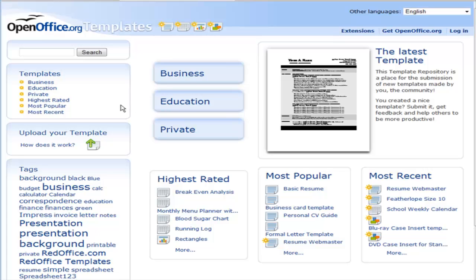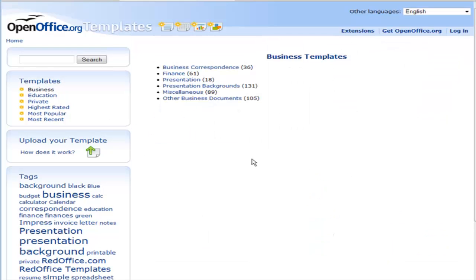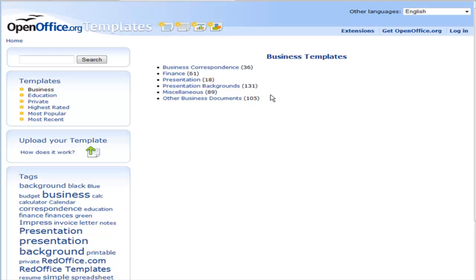So for instance, if you wanted to do something in business you could go and look through here to see what different templates they have. We have correspondence, finance, presentation, miscellaneous, other business documents. So we can go in here.